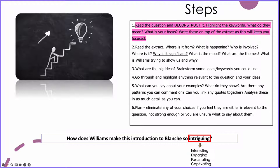The question we're going to look at is: how does Williams make this introduction to Blanche so intriguing? Even before properly reading the extract, you know it's Blanche and it's somewhere near the start of the play because of the word 'introduction.' The key focus word is 'intriguing,' which means interesting, engaging, fascinating, captivating — and could even have mystery in there as well.